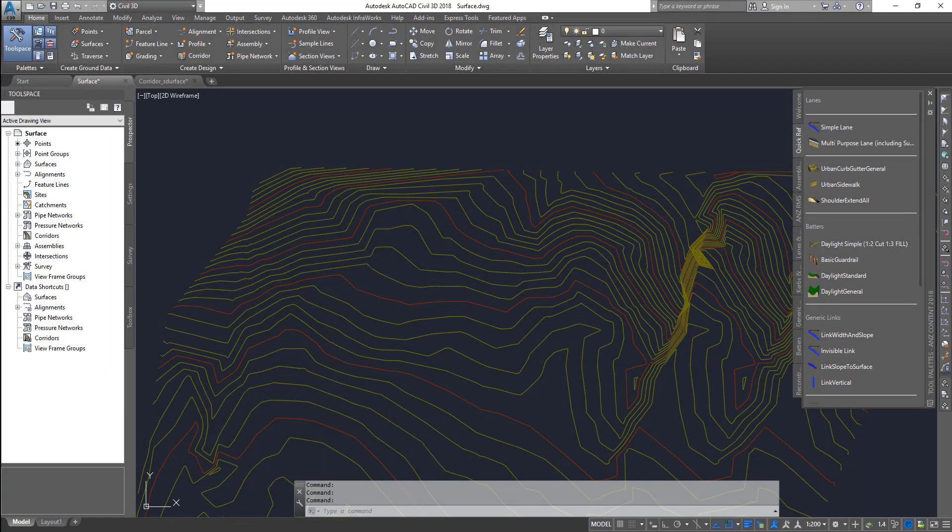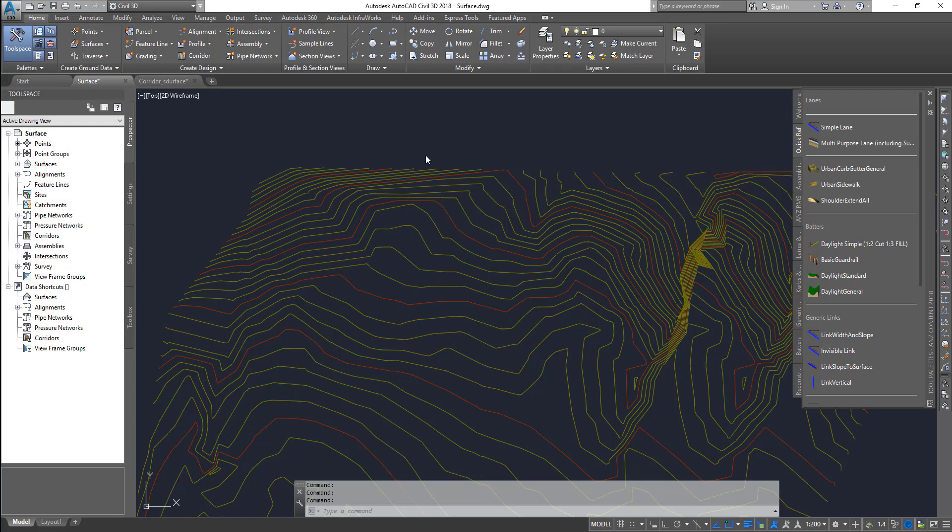Hello guys, welcome to Expertizer Academy. Today we're going to see in Civil 3D something called feature lines. So what is a feature line? Feature line is a tool that you can find under the Home tab.